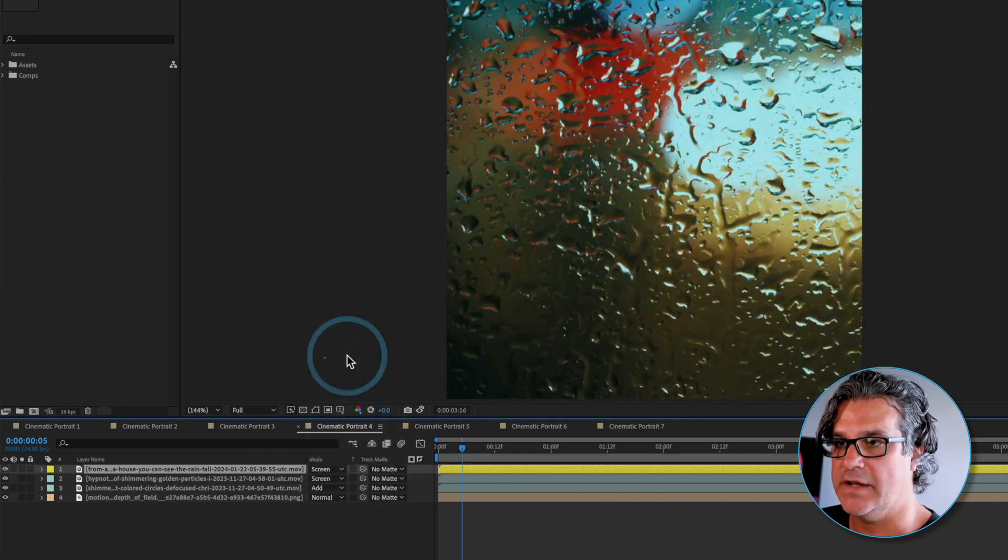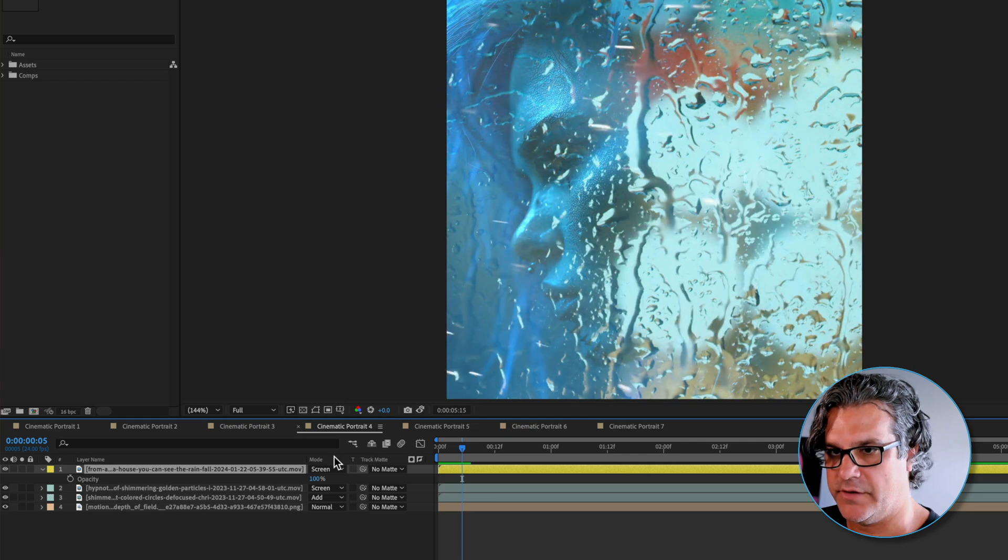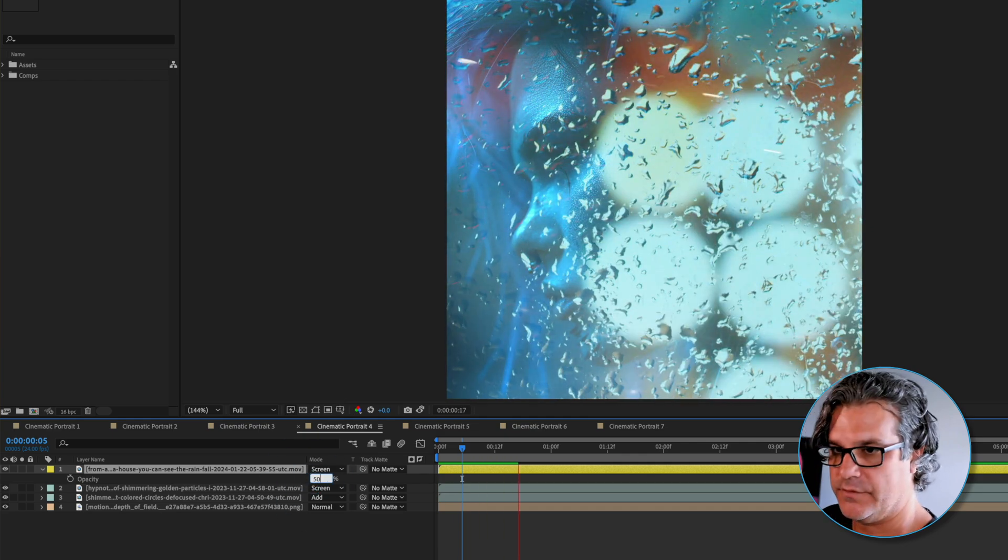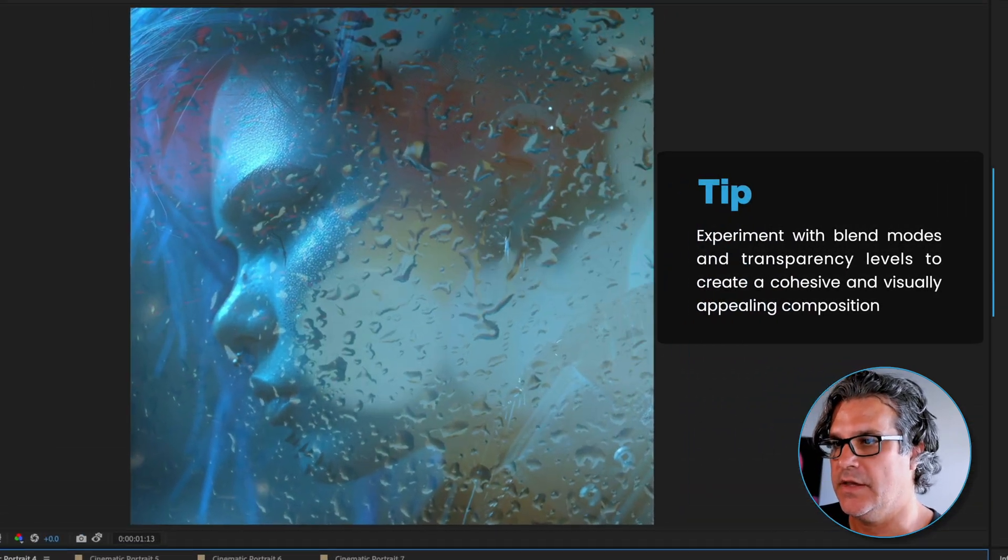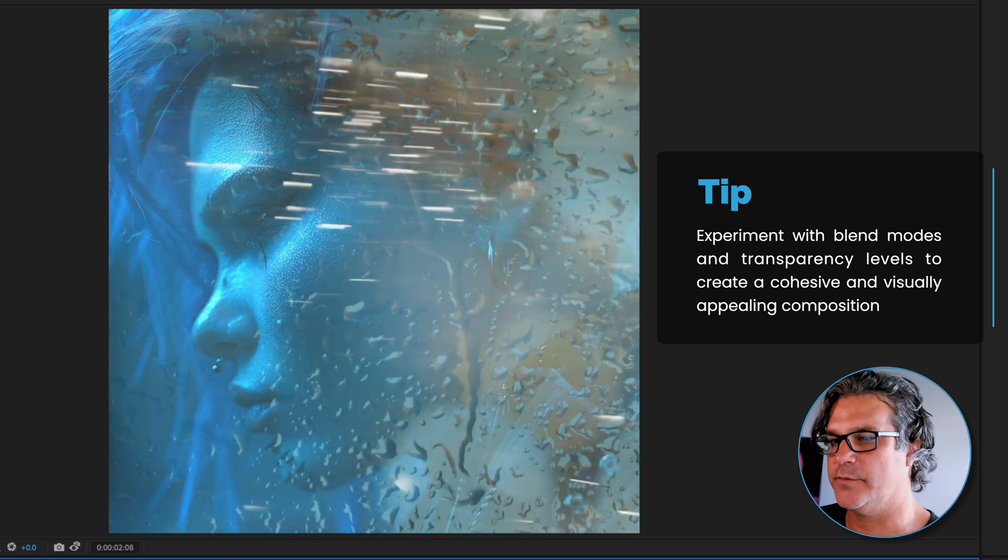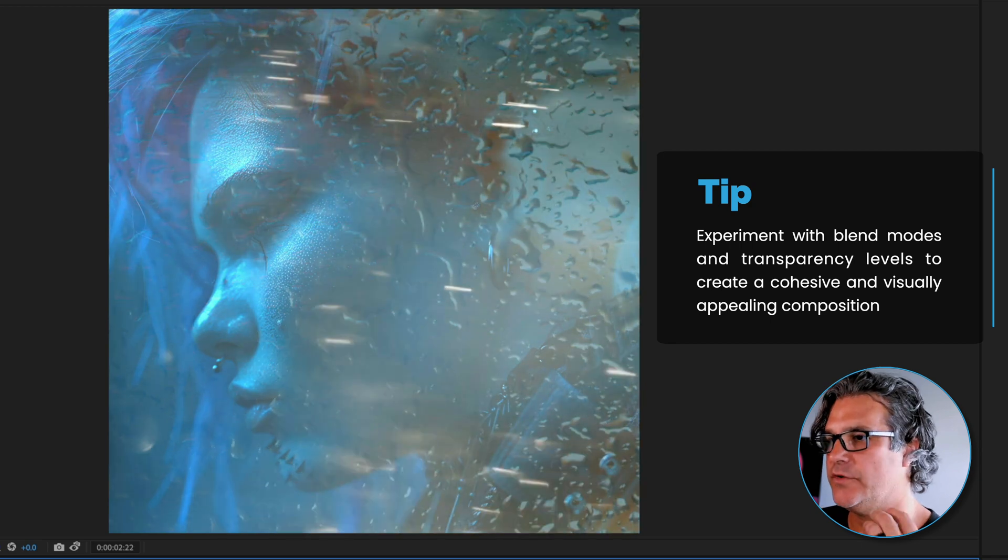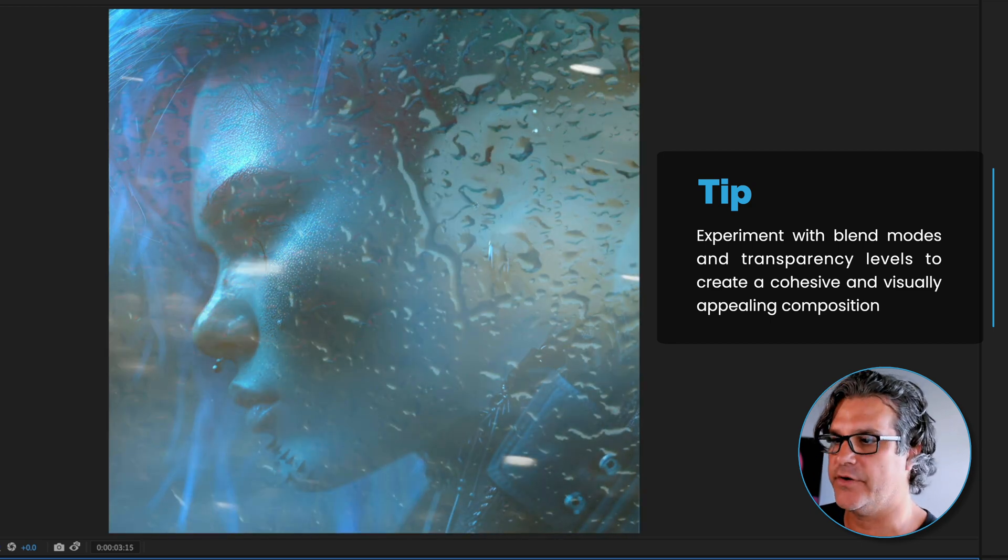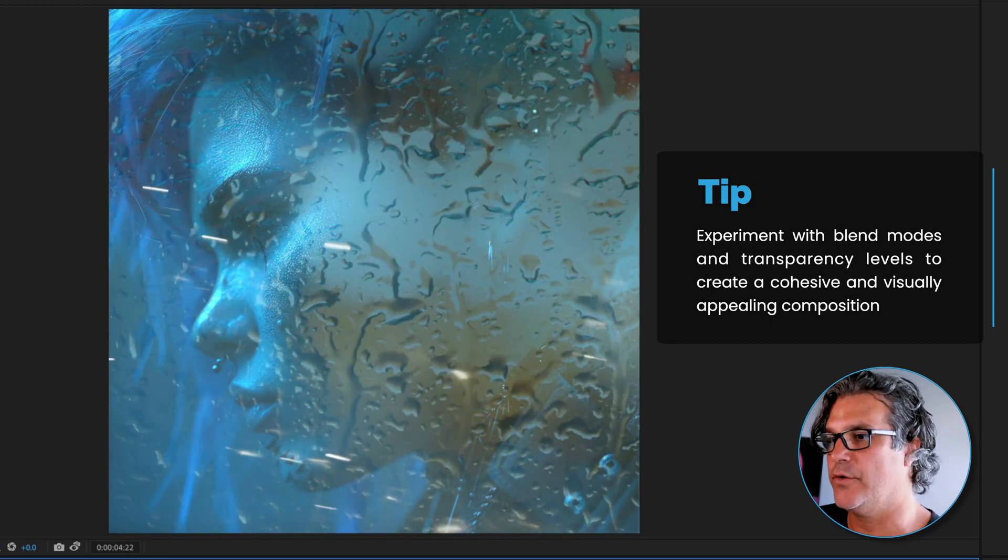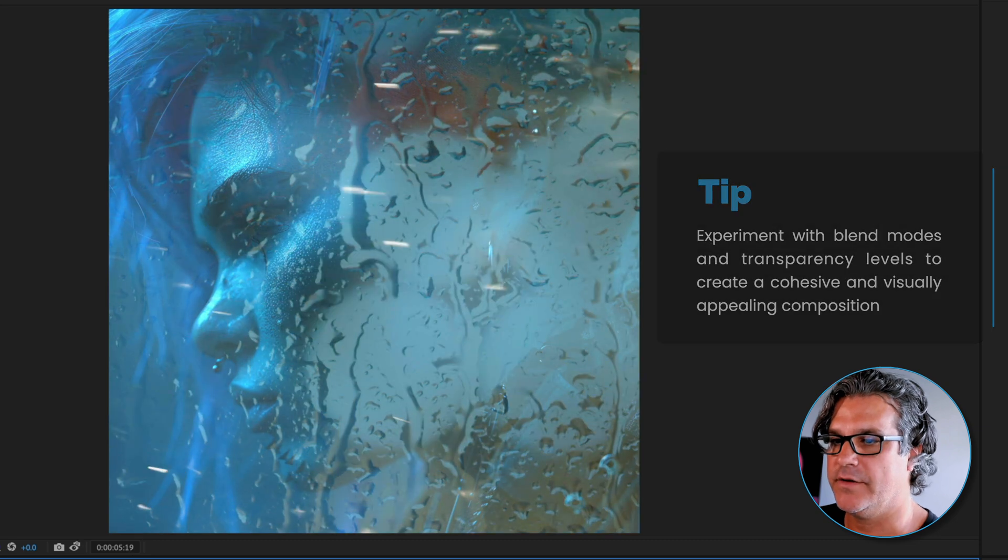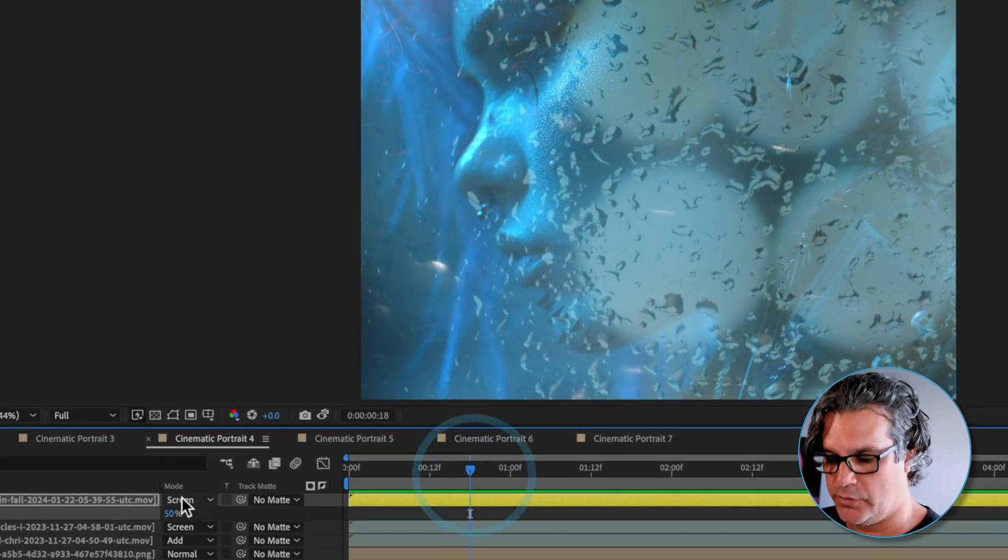We can use this to add some texture, to add some atmosphere to the overall shot. I'm going to set this to screen and drop the transparency down to 50%. It's too overpowering at this point, there's too much going on.